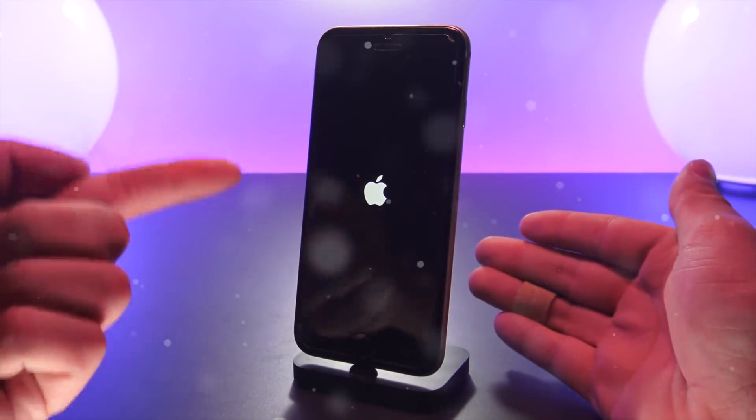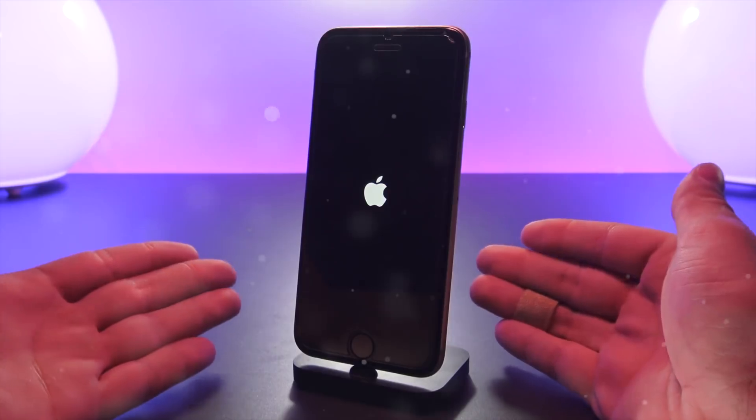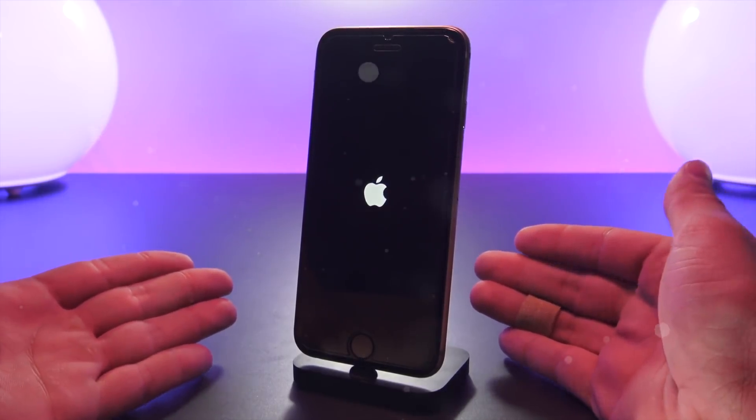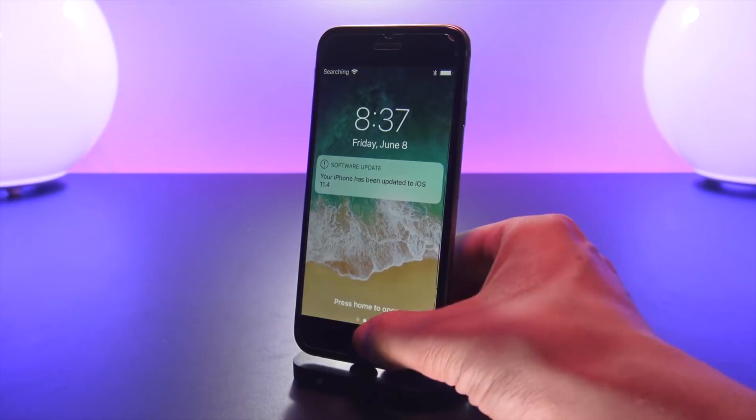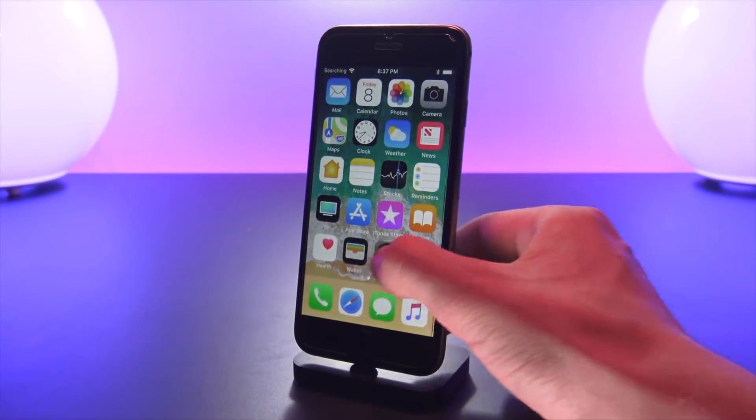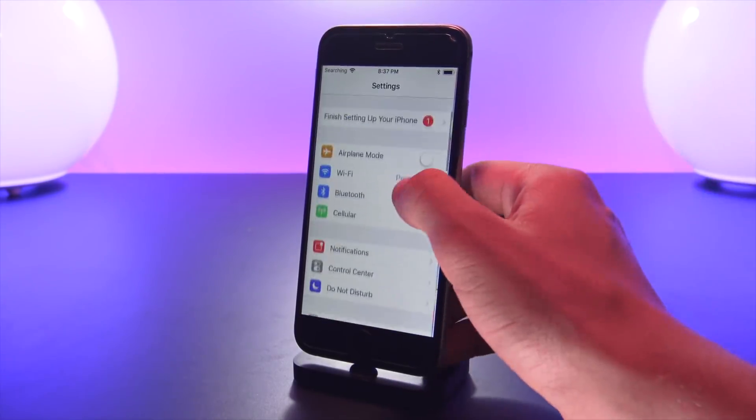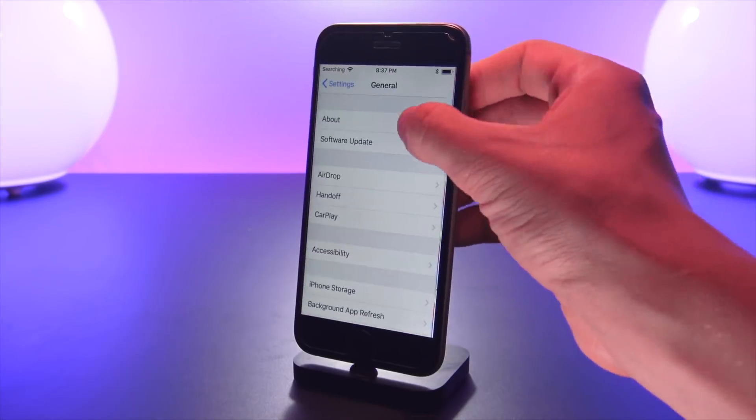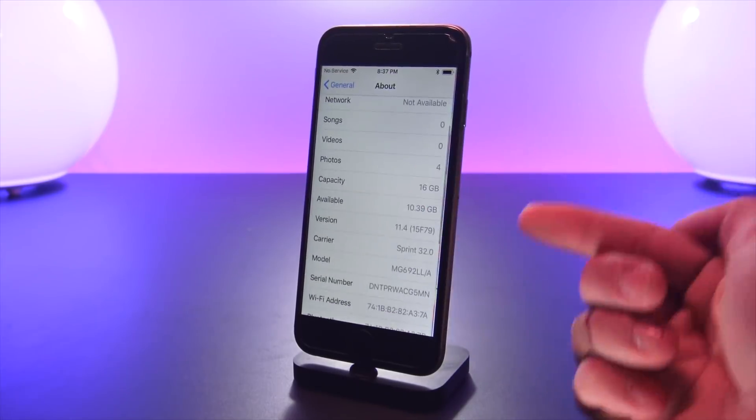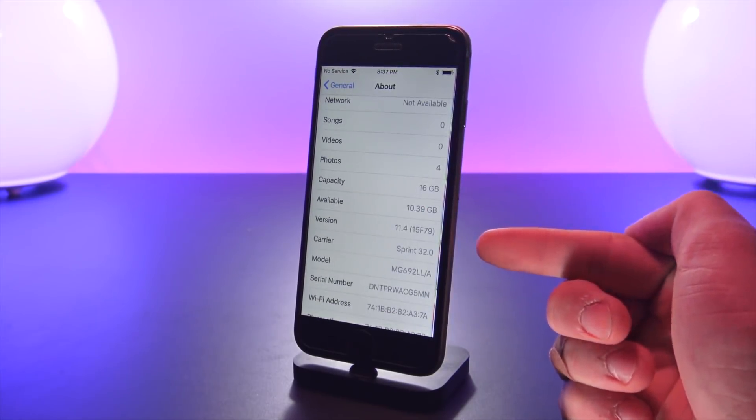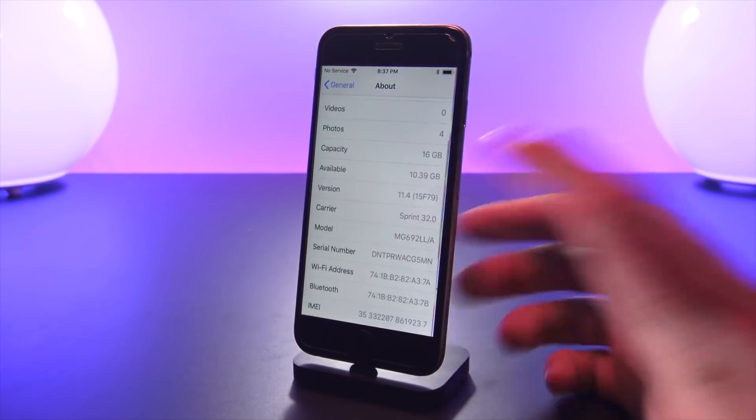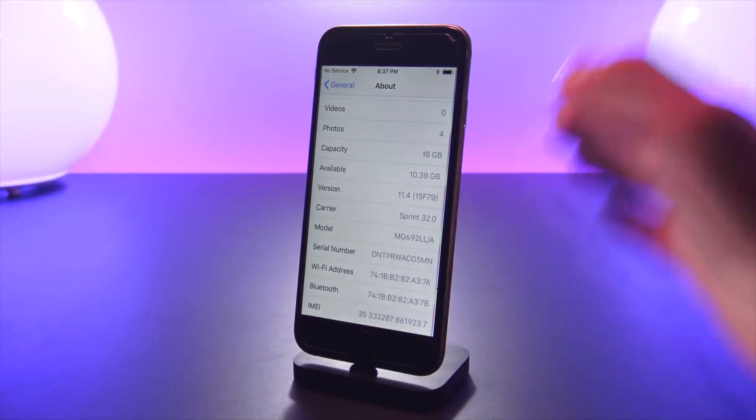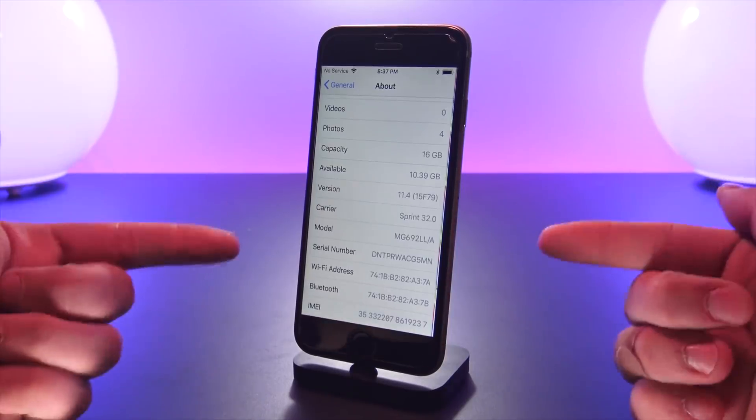Now I by no means recommend doing this process if you're on iOS 11 to 11.3.1 on an official build. Oh there we go, my iPhone has just updated to 11.4. I'm just going to go to general, about, and as you guys can see it's officially on 11.4, it's 8:37 p.m.